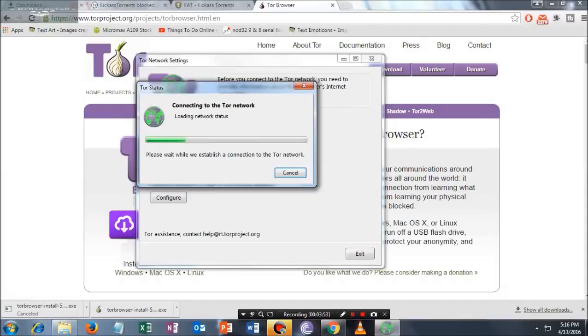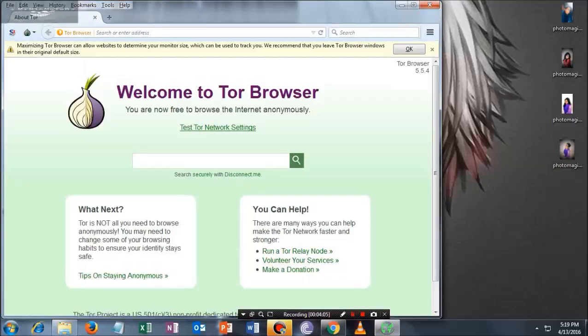It takes time; it actually depends upon your internet connection. I'm currently using a slow network, but that's it.